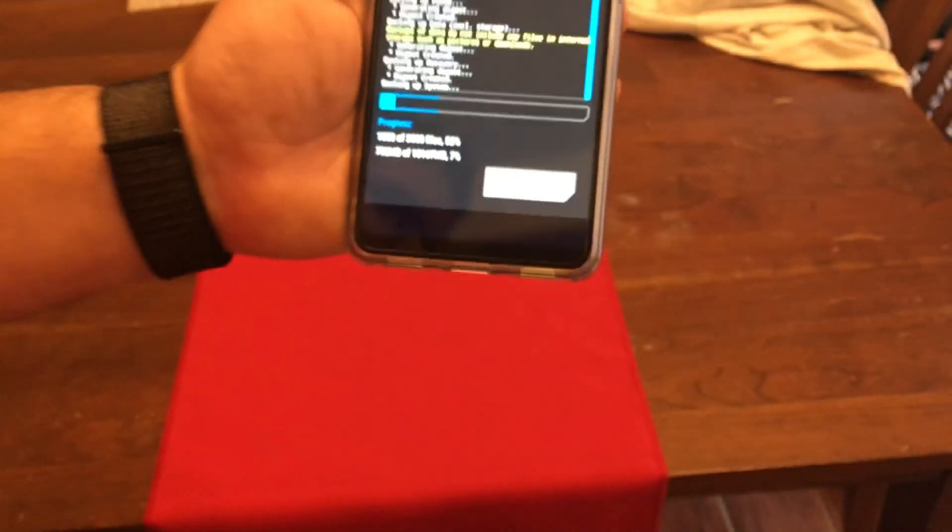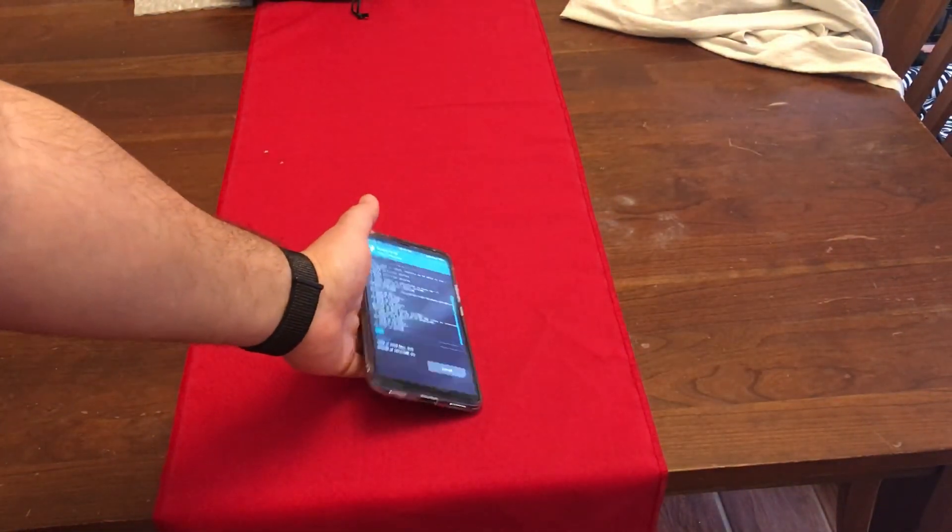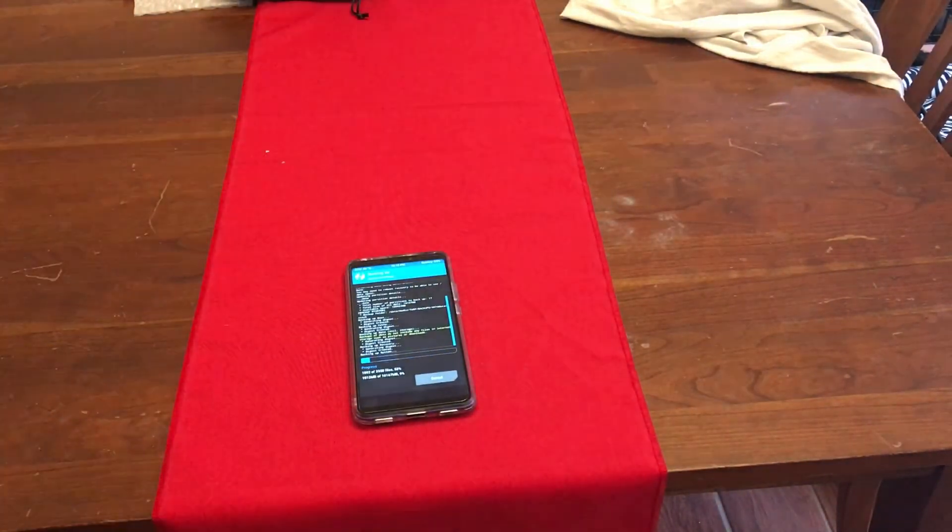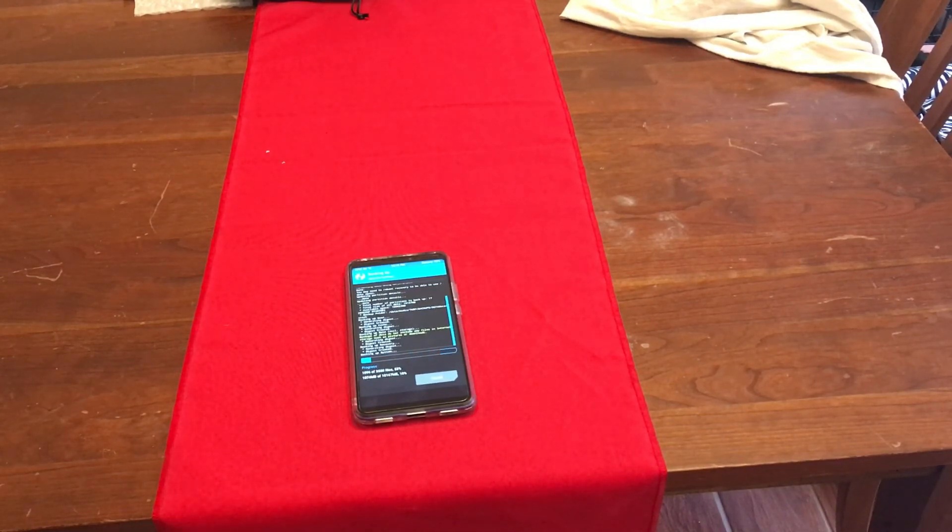All right guys. Thanks for watching. That's about it. That's how you would flash TWRP and get this baby working. And next we're going to get to some ROM flashing.